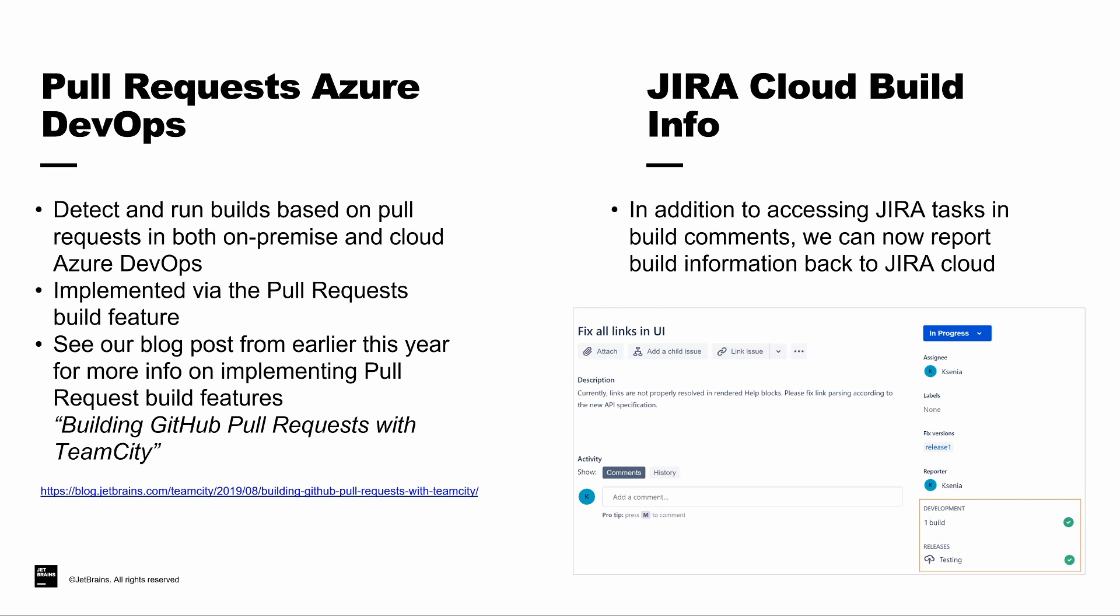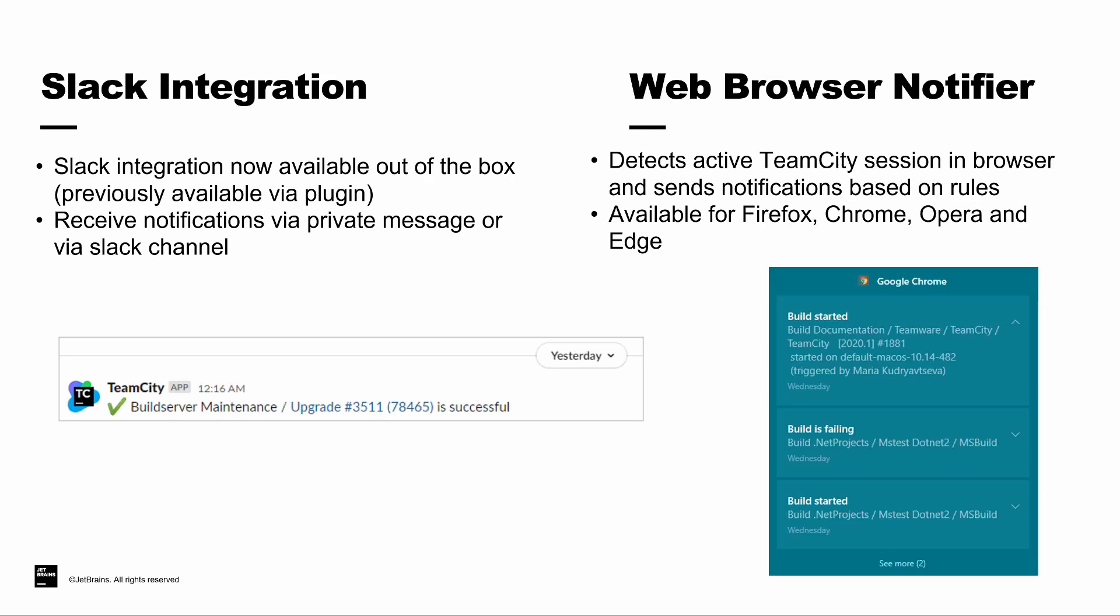We also introduced support for Jira Cloud, allowing you to see additional build information from TeamCity directly inside Jira. You can see it at the bottom right-hand corner of the screen. For this particular issue, we have one build. It's showing a passing build on the bottom right there.